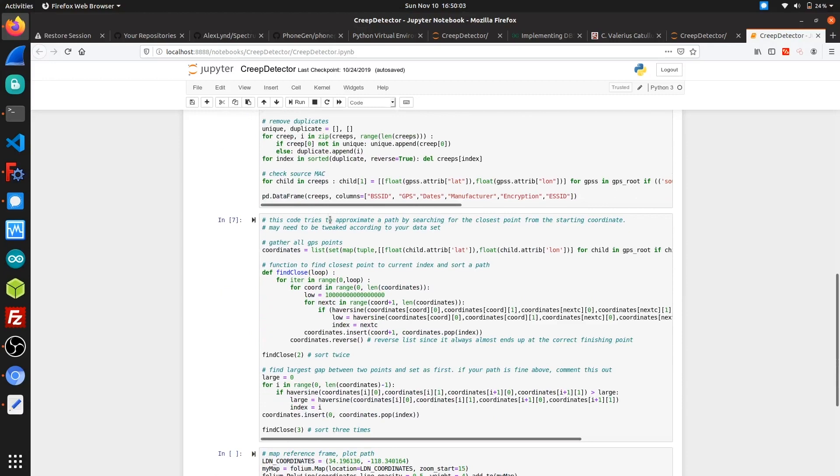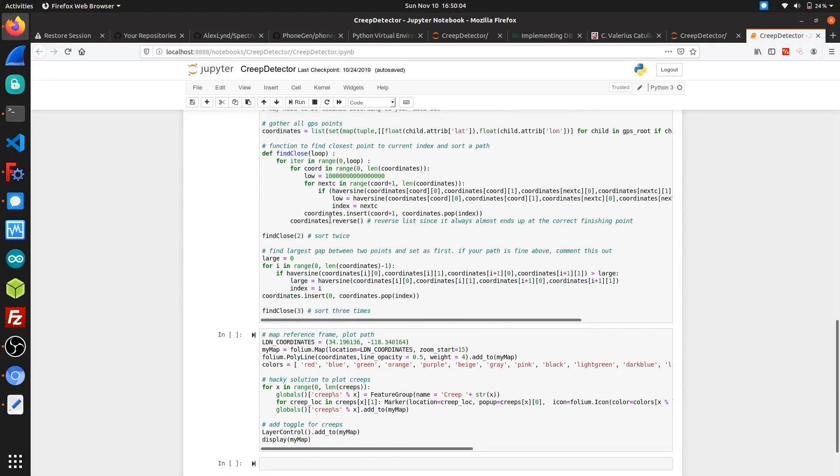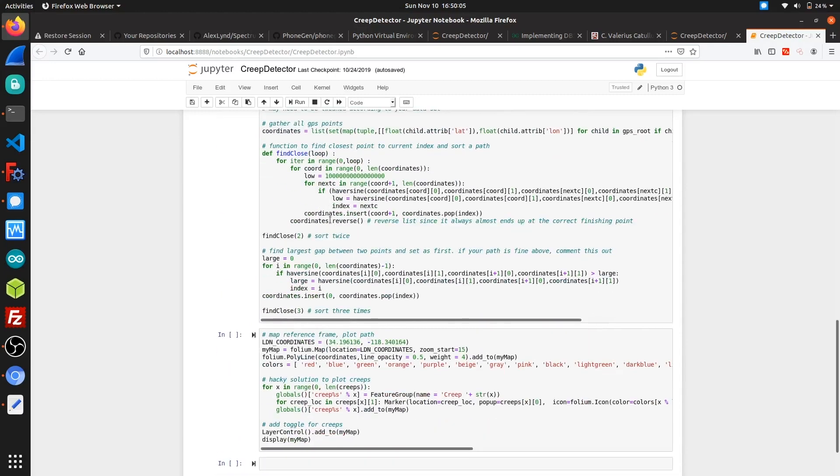After gathering a list of the creeps, the rest of this code utilizes Folium to generate and plot the creeps on the map, on top of an outline of our wardriving route.